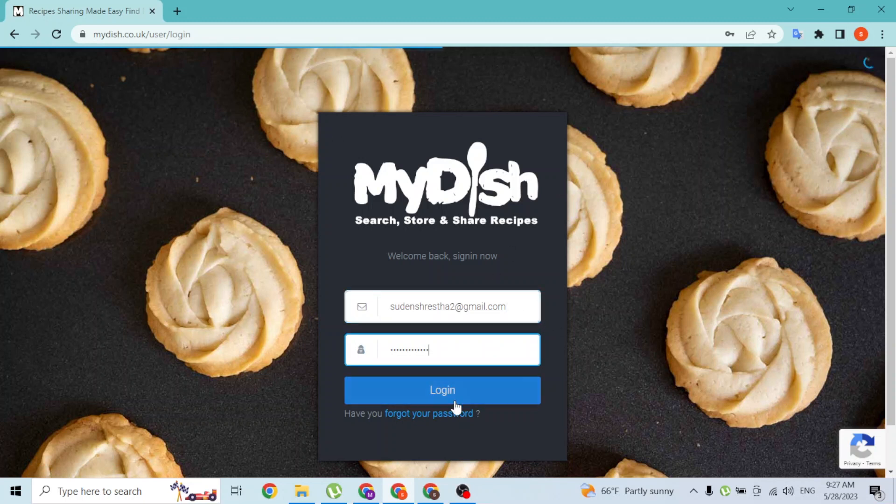Then you'll be signed into your MyDish account online on your computer. And there guys, this is how you sign into your MyDish account online on your computer.